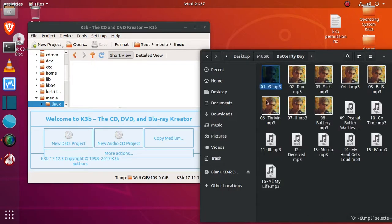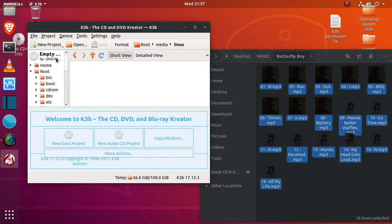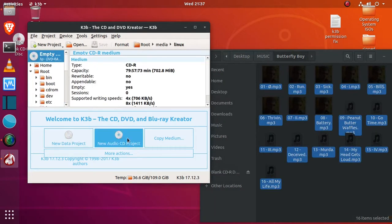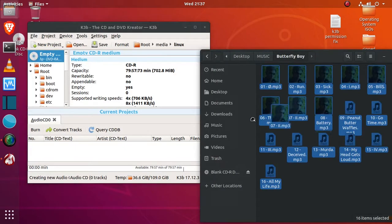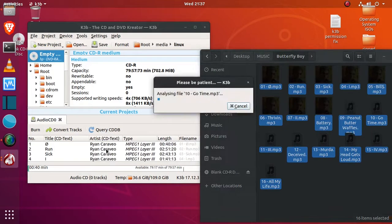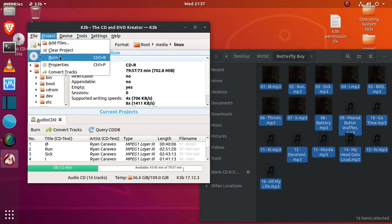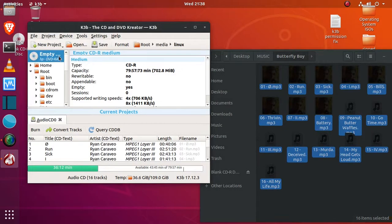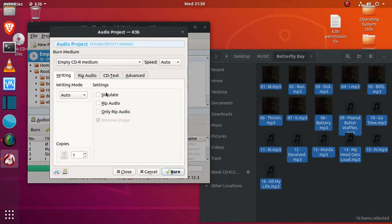Then once you've inserted your disk, click new audio CD project, and then just drag and drop the audio you want to burn. And then go to project burn, and you have settings here. You can actually just leave all these auto, and then just click burn.